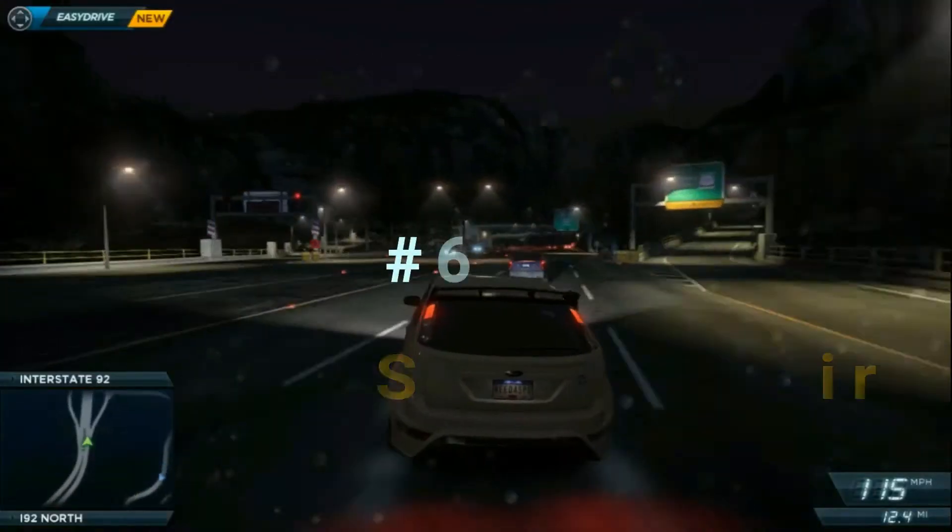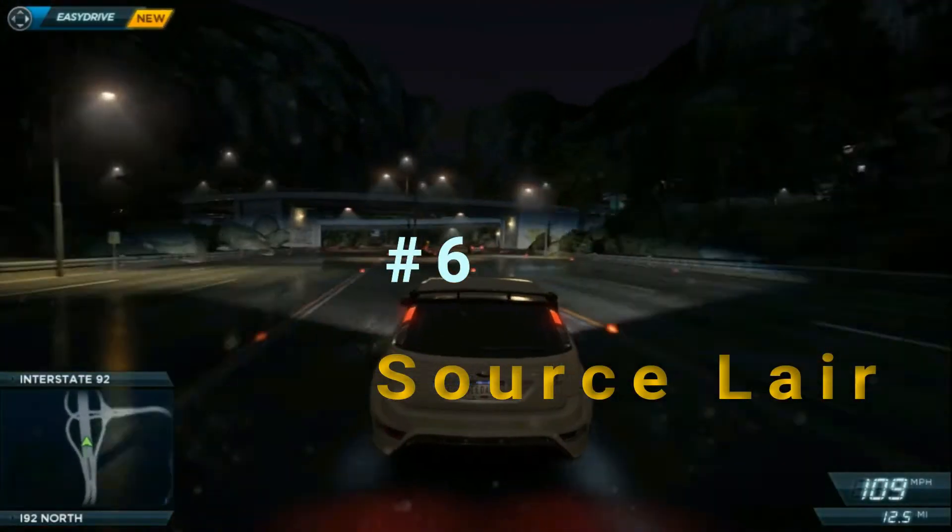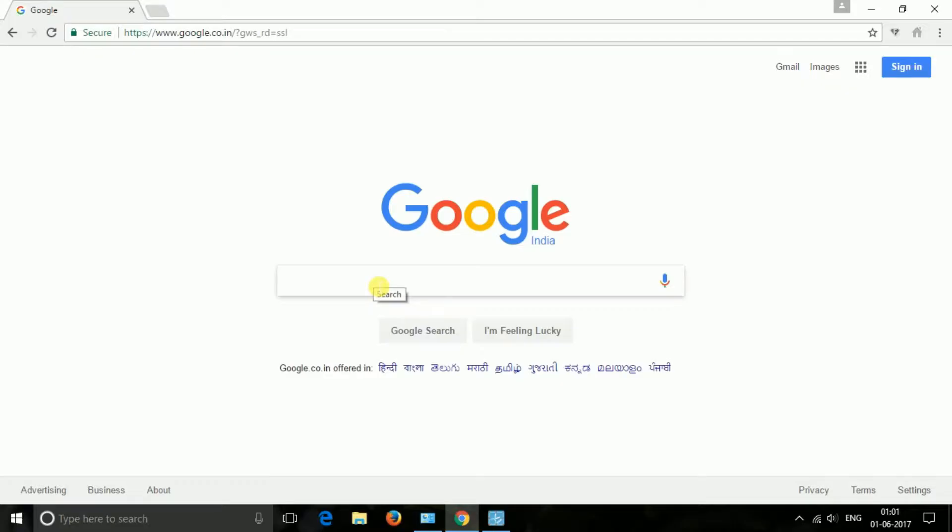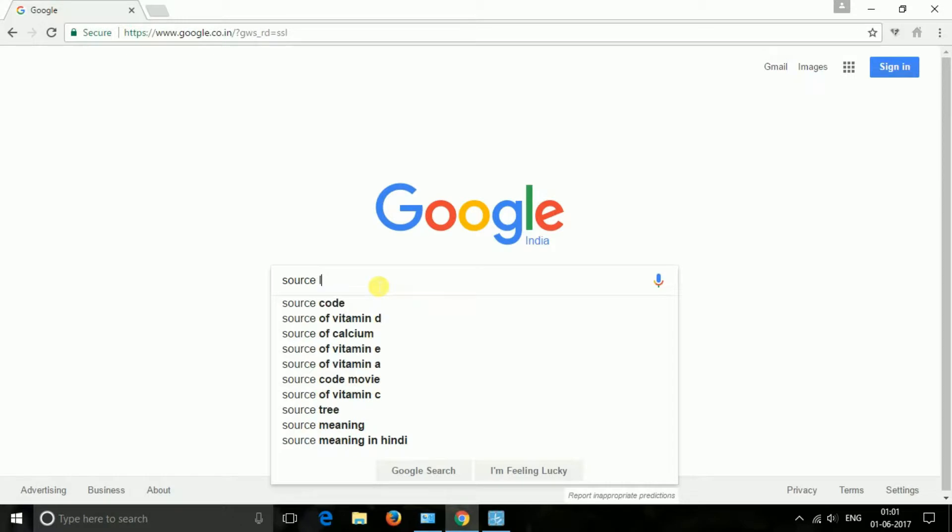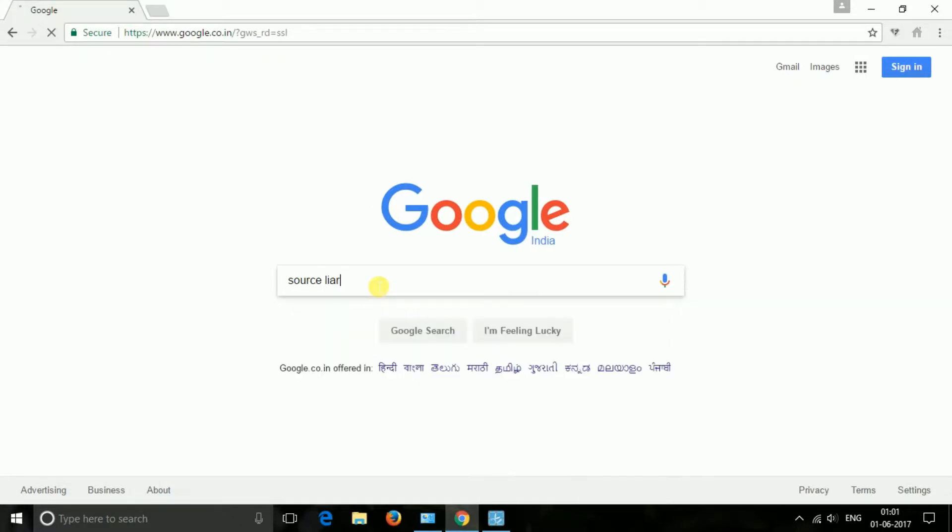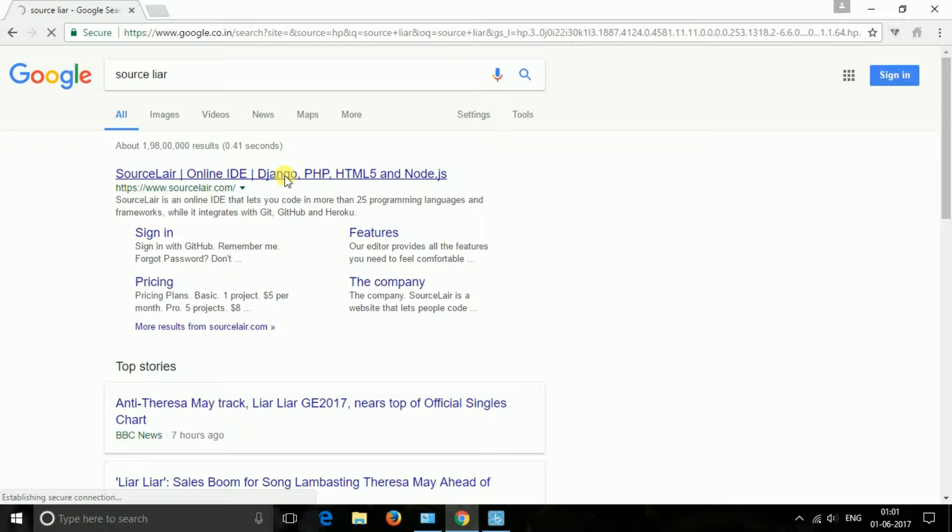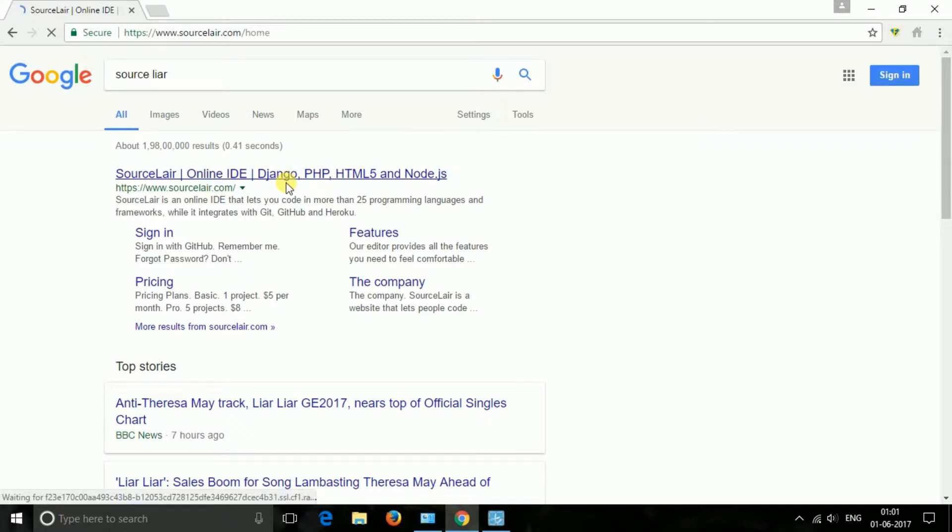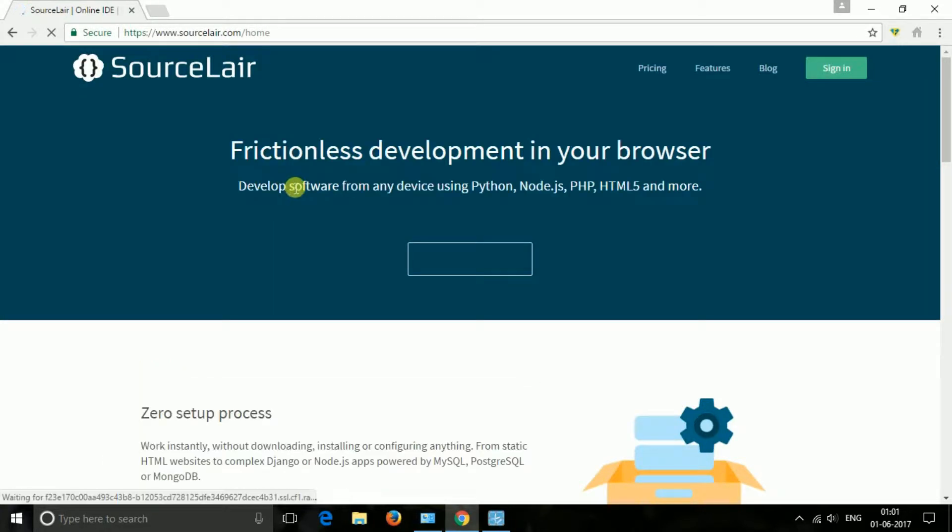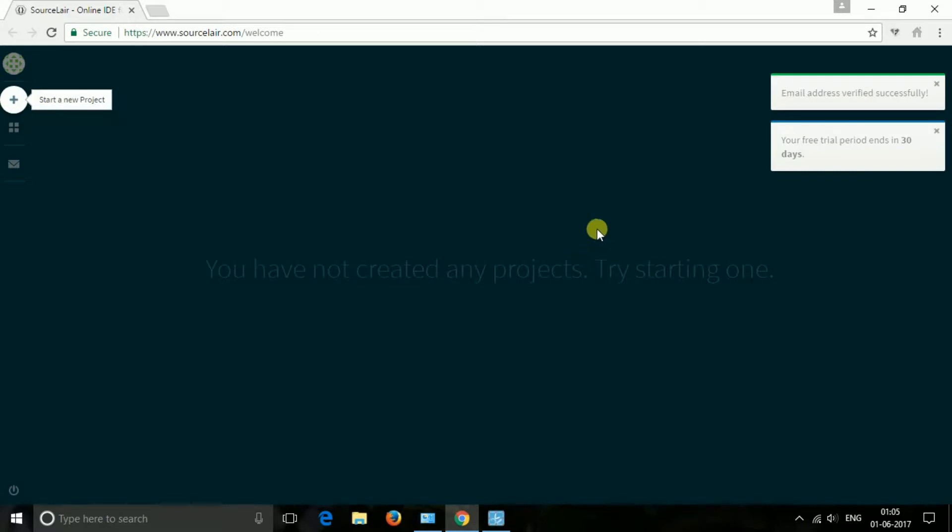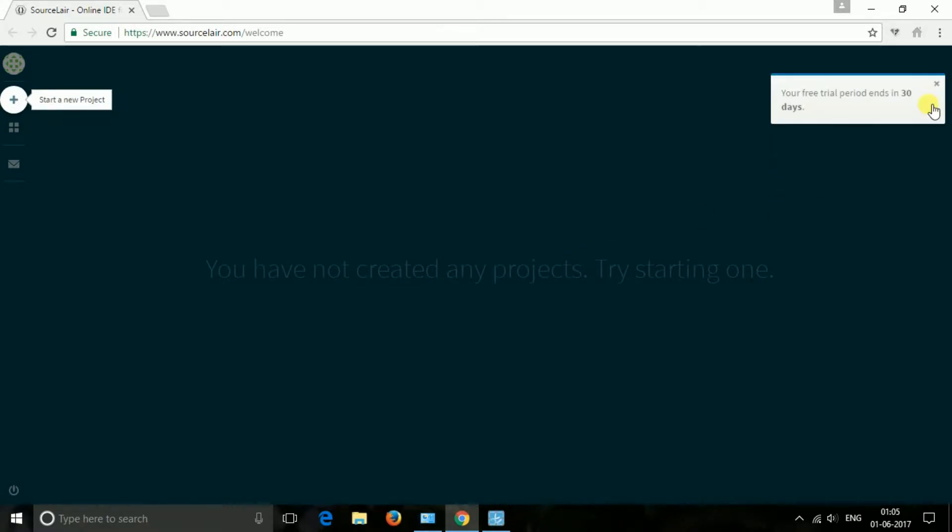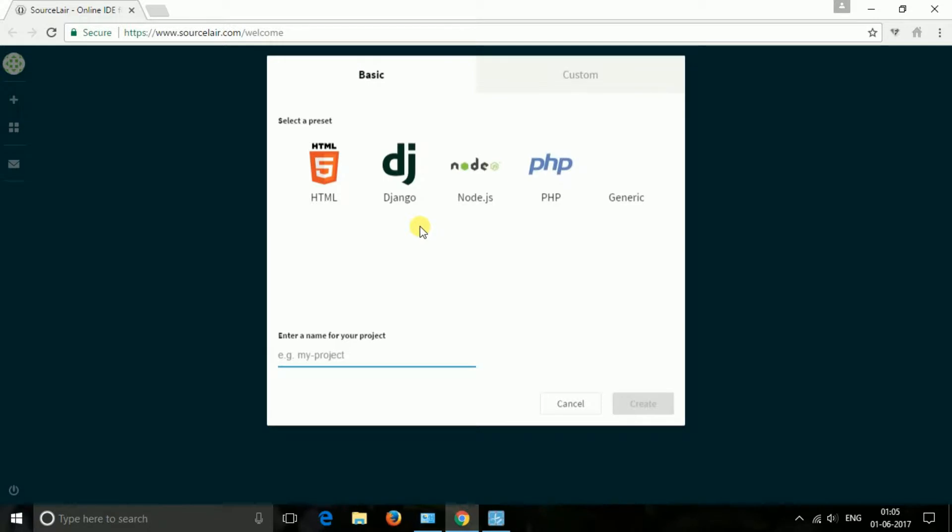The next one is SourceLair. SourceLair enables you to develop your software in your browser and never worry about configuring your development environment or maintaining a virtual environment for each project. Python, Ruby, HTML5, JavaScript, or C++—in SourceLair it is totally up to you. SourceLair lets you code in more than 25 languages with syntax highlighting while it allows you to run and test your files in a wide variety of popular programming languages.